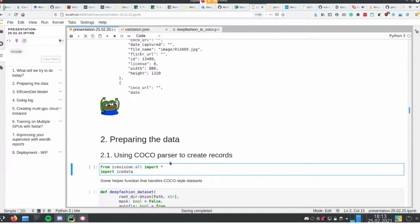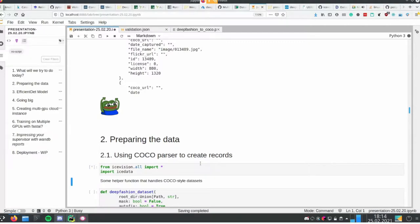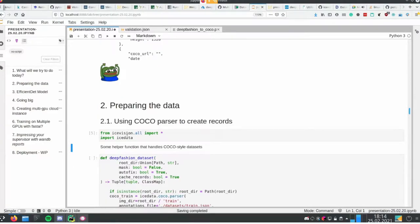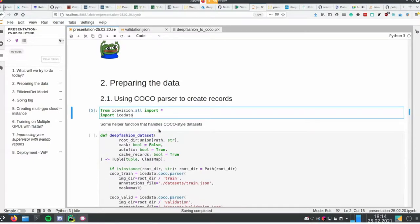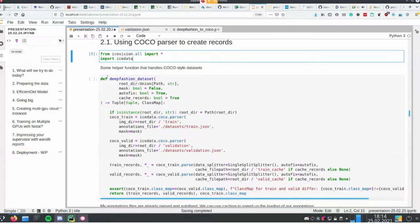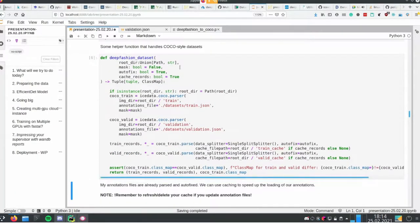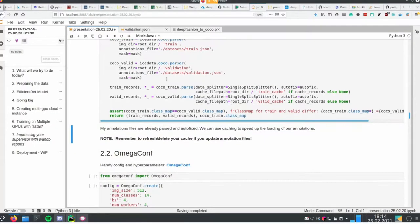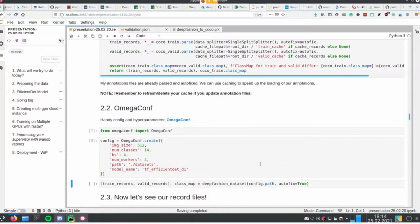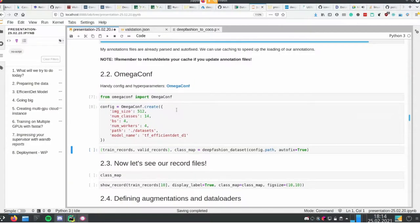Let's proceed with the regular IceVision stuff. We import everything including the IceData module. I prepared this helper function for the Deep Fashion dataset which parses my label files and images and creates records. There is a lot of COCO naming because it comes from the COCO dataset I was working with before. I also introduce OmegaConf — a utility that converts a regular dictionary into a class instance, so instead of accessing fields with string keys you access them as actual class attributes.